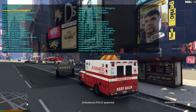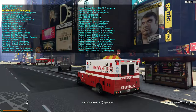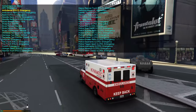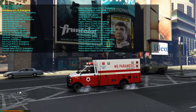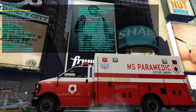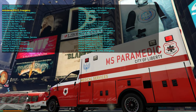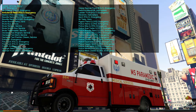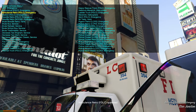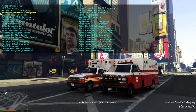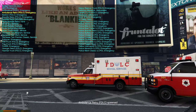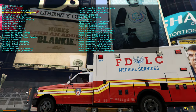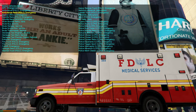Next we have the ambulance — it has working sirens and reads 'MS Paramedics, City of Liberty' on the side. Then we have the ambulance retro, which is the FDLC — Fire Department of Liberty City Medical Services.